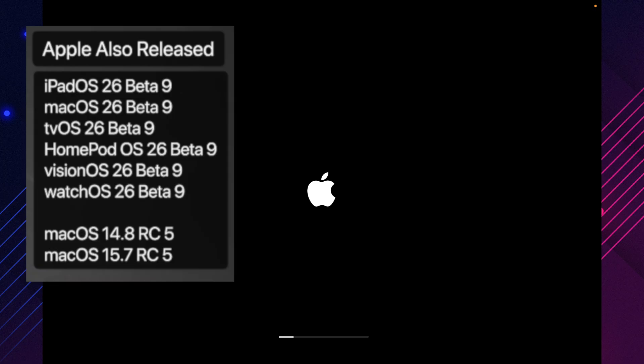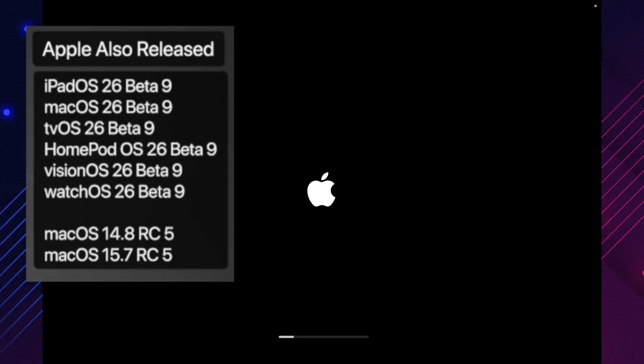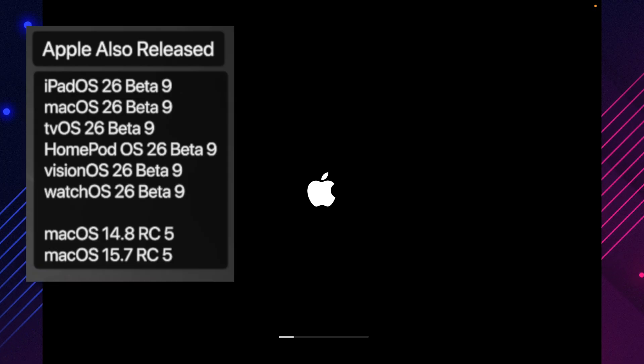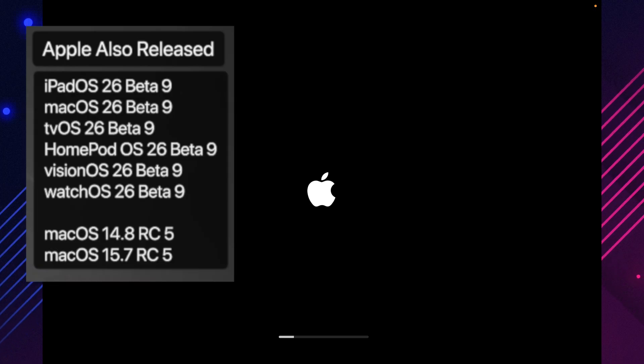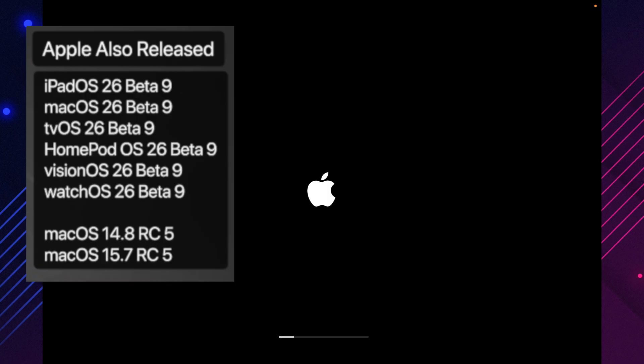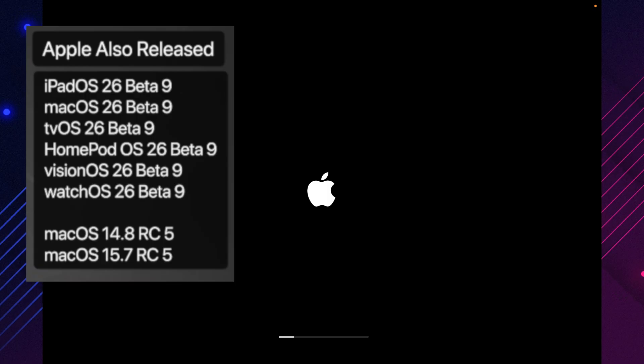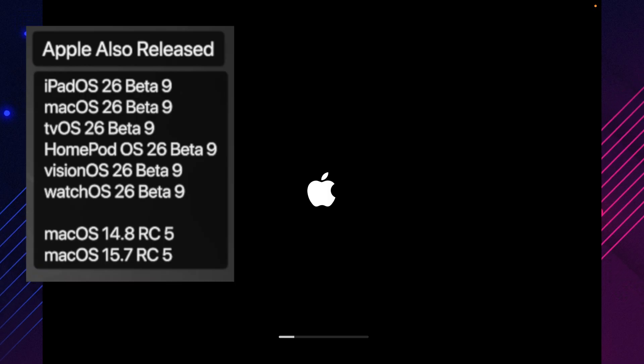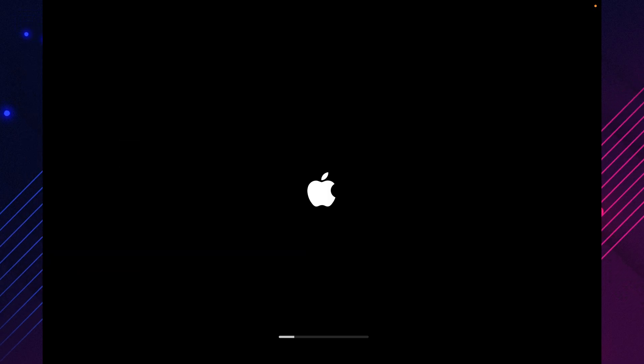Along with macOS Tahoe 26 Beta 9, Apple released new betas for iPadOS, TVOS, HomePodOS, VisionOS, and WatchOS, plus released candidates for macOS 14.8 and 15.7.